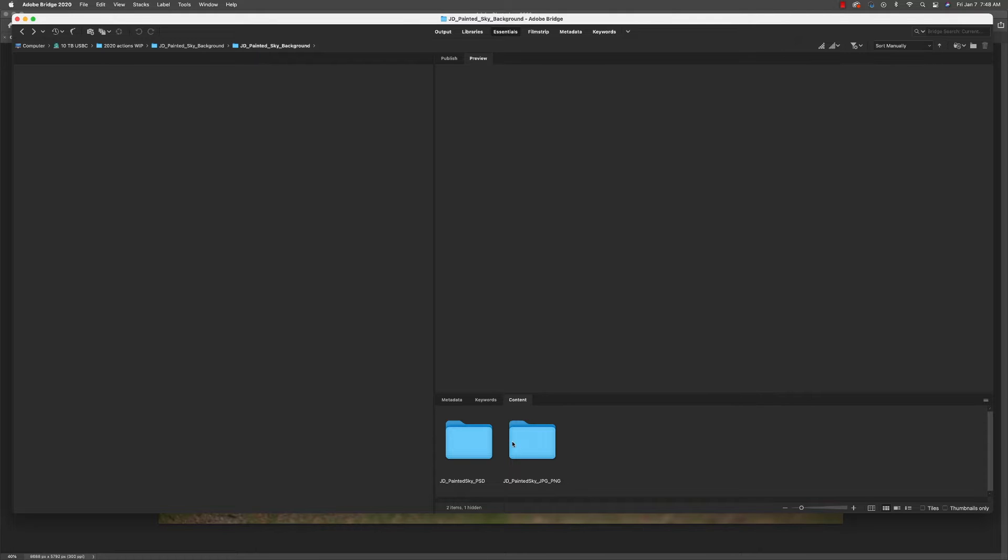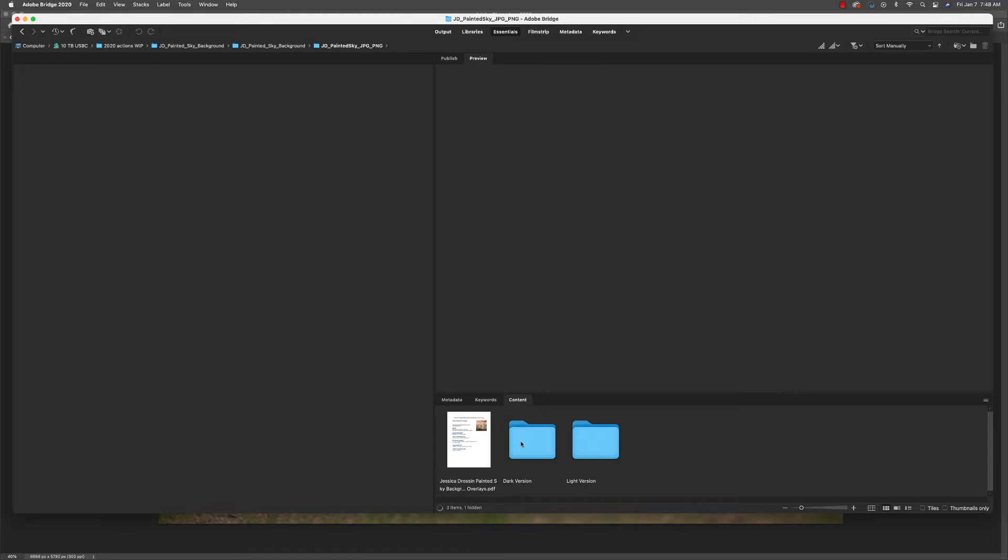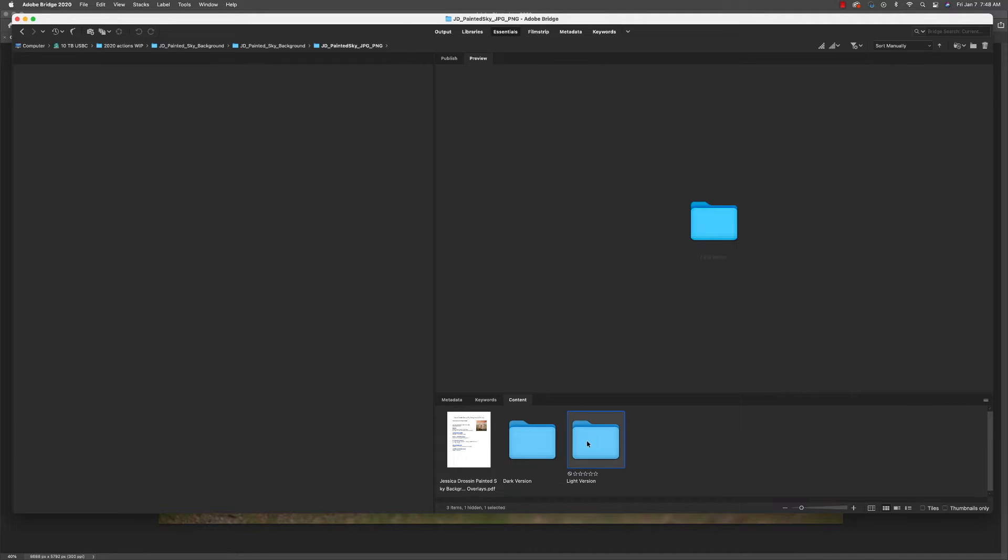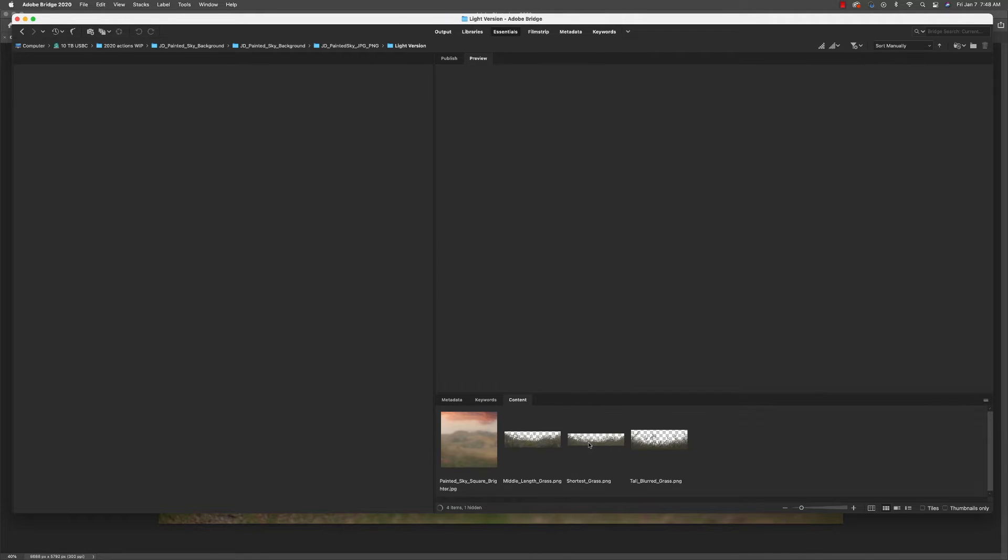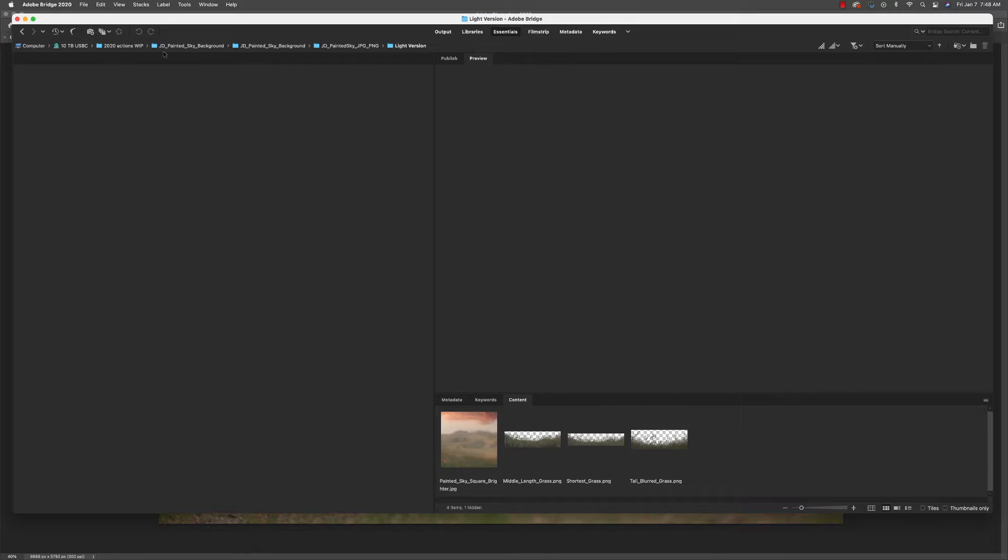If you prefer to work with the background file and overlays, simply go into the folder and then you will see I've separated the folders into light and dark background versions. Each has its background, each has three grass overlays.